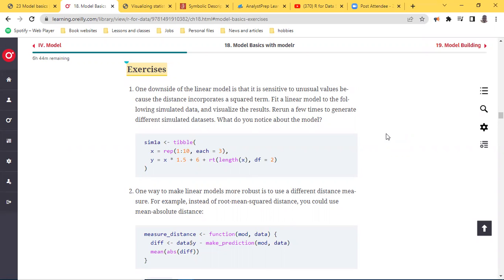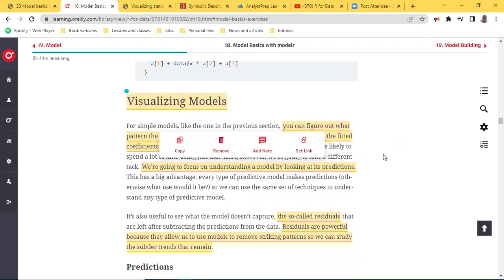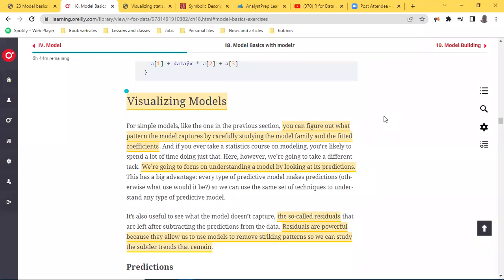The second part of this chapter, after the introduction, tries to explain how you get to a close fit model, and it starts off with visualizing models. For simple models like y = mx + c, you can figure out what pattern the model captures by carefully studying the model family and the fitted coefficients. In y = mx + c, the model family is linear, the fitted coefficients are x — which takes up the gradient m — and c, which takes up the intercept.